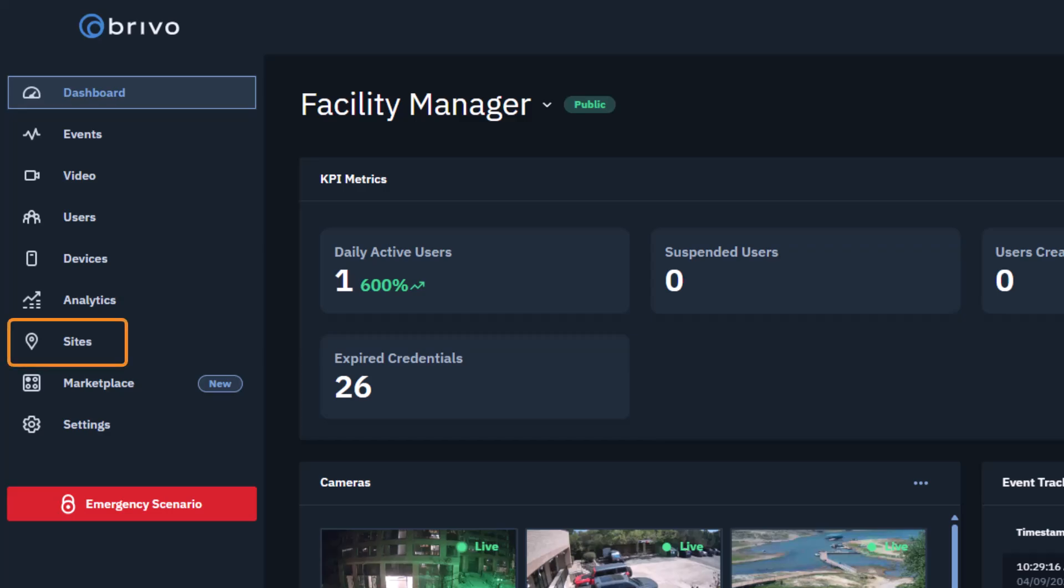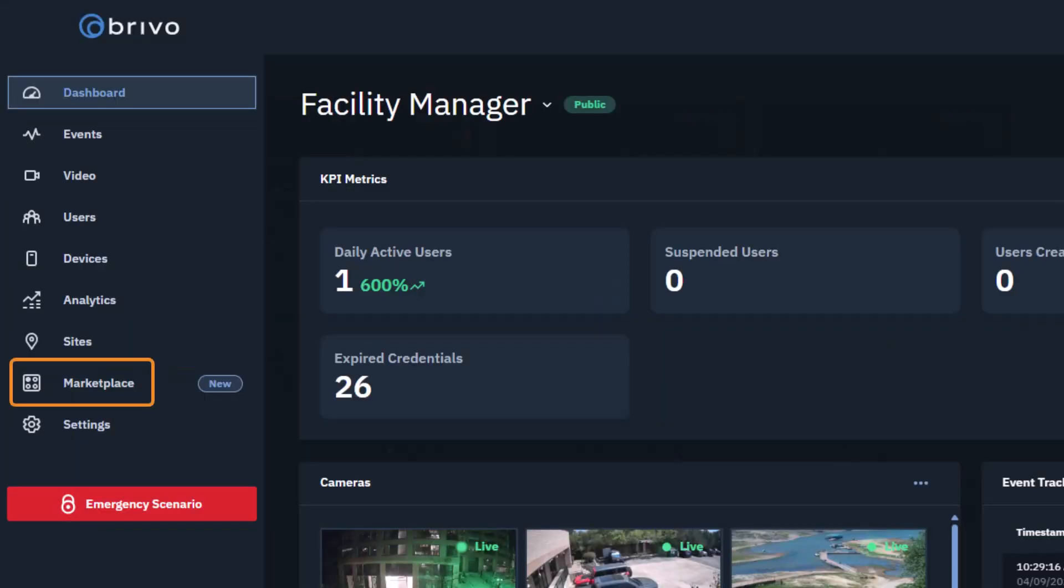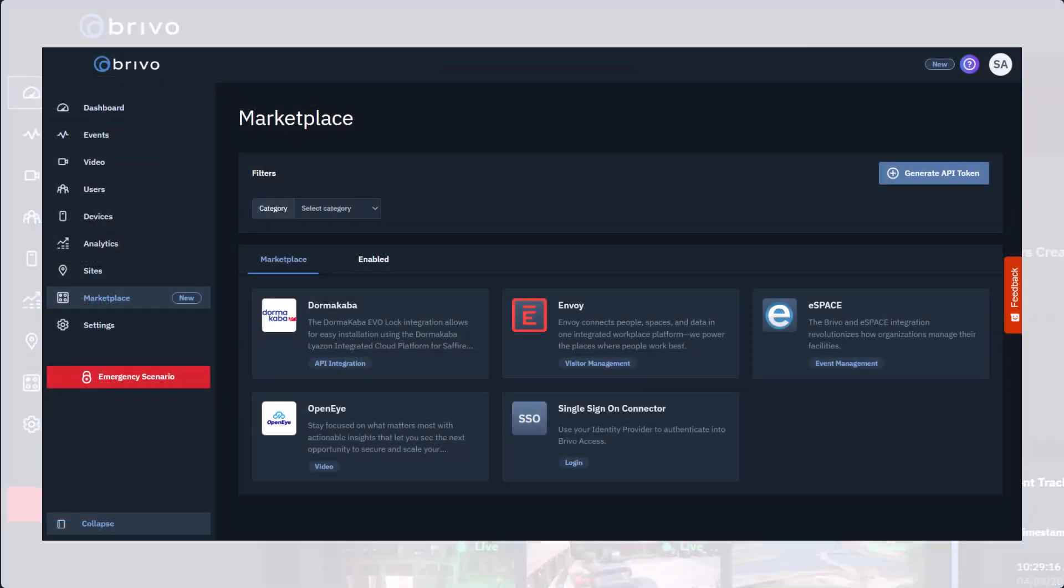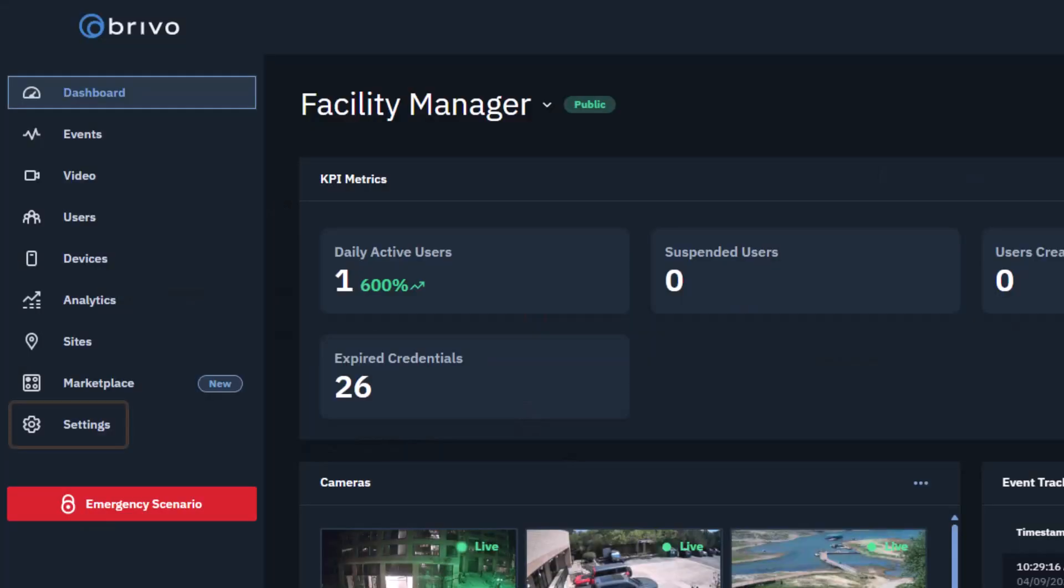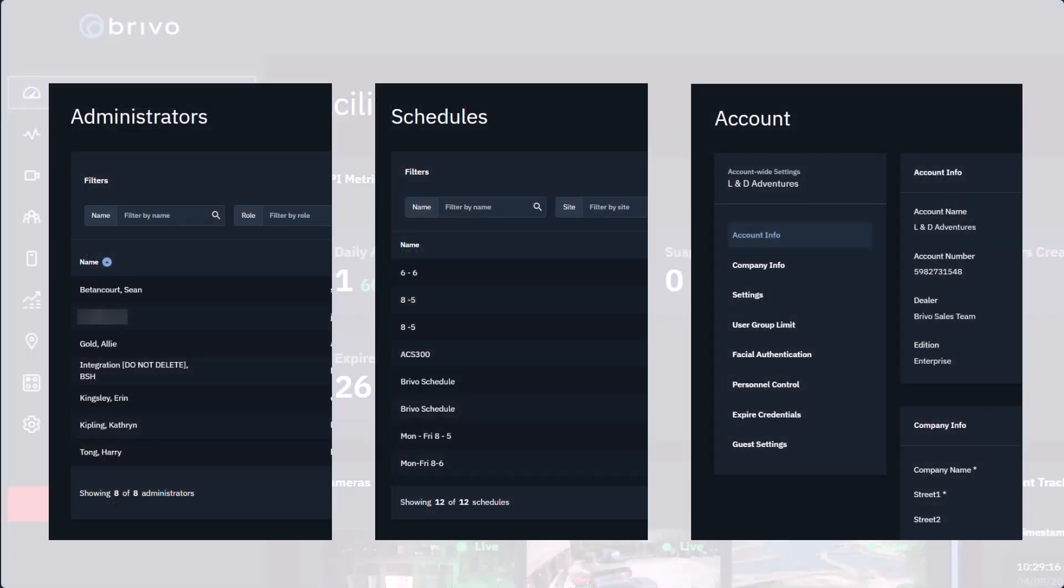The Sites page allows users to see what's going on at their sites through features like Global View and Floor Plans. Marketplace empowers users to browse available integrations and see which integrations they have. Settings is where admins can configure admin roles, schedules, and notifications, among other important account settings.